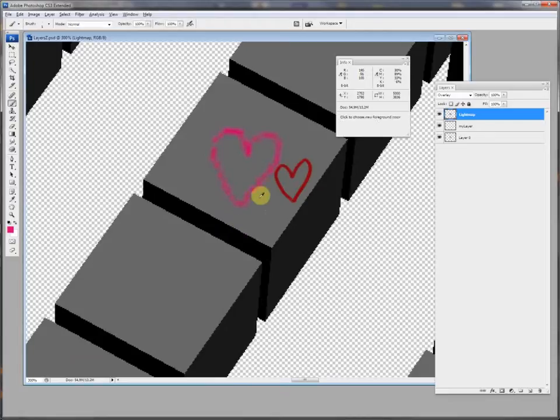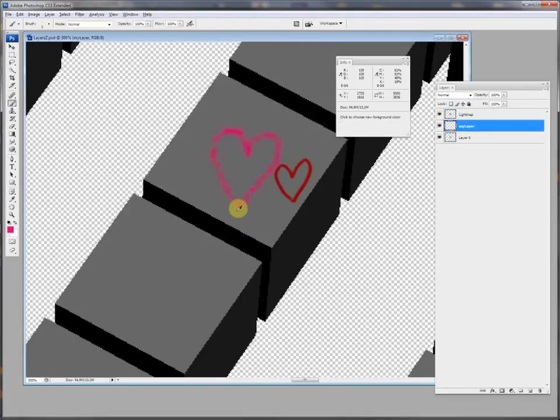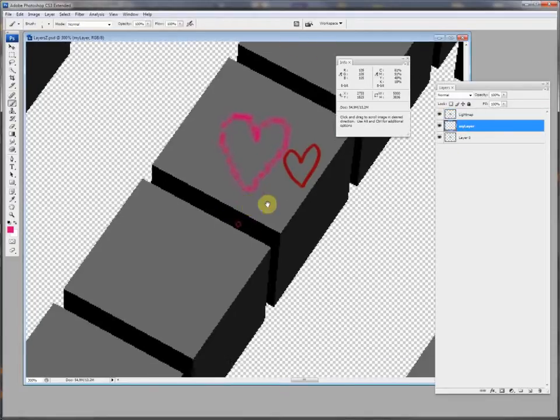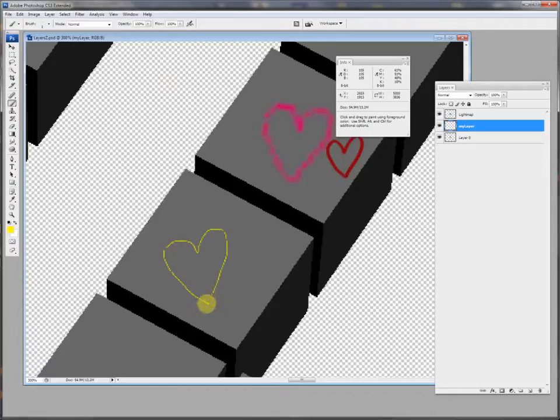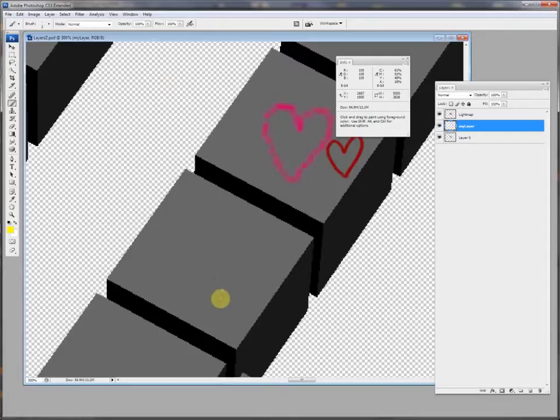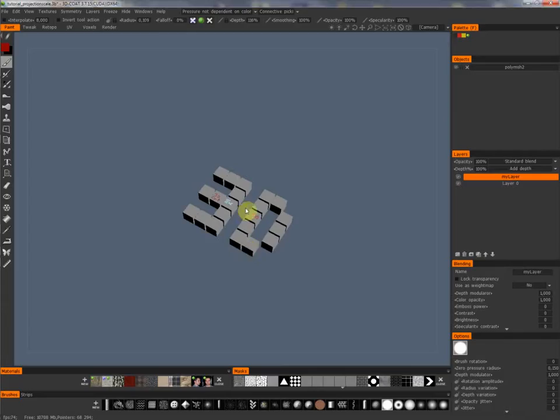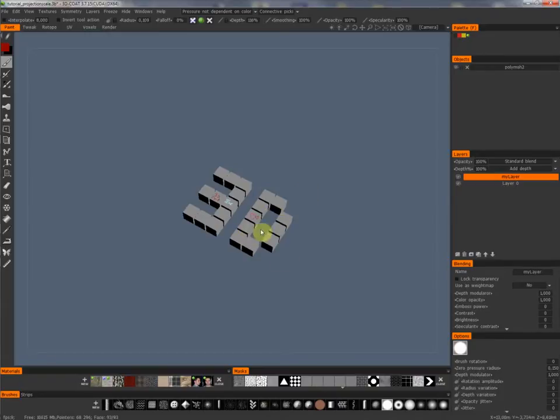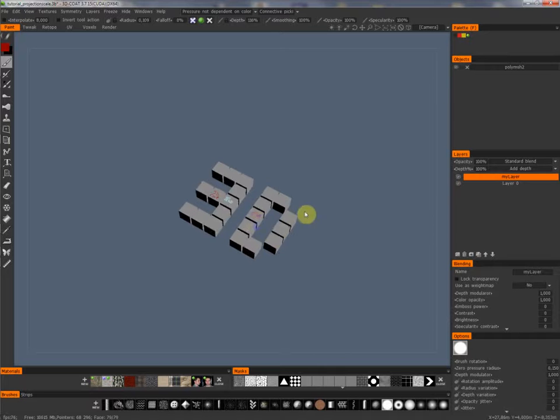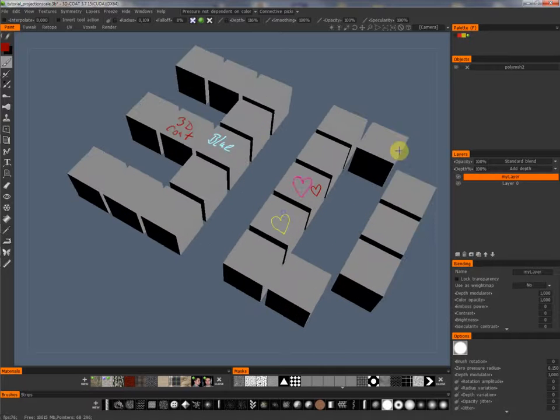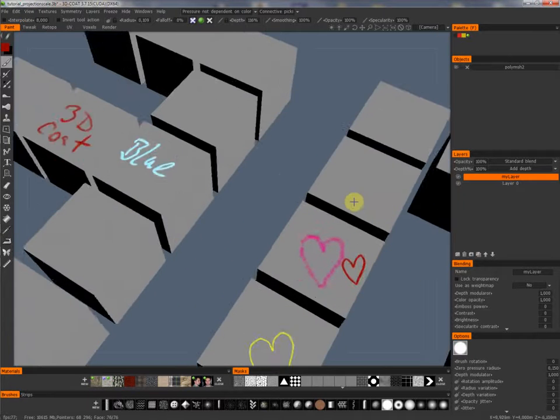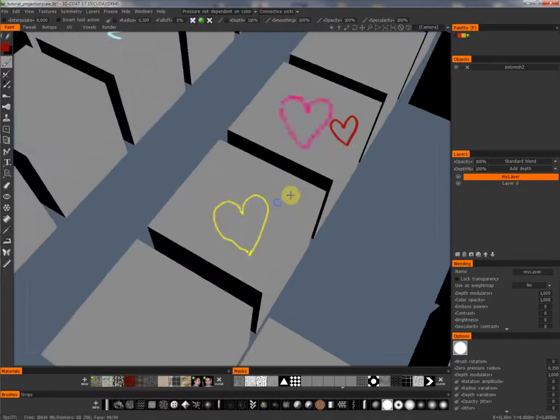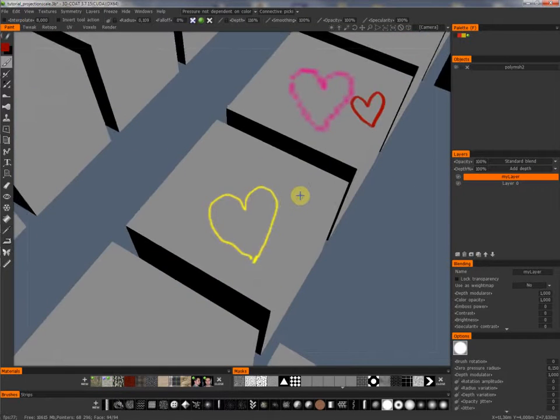And now when I paint now a new heart, for example I do it in yellow, and say this is my heart, maybe a little bit bigger. This is my heart here. Save it, go back to 3D-Coat. It will be projected now. There it is. And I zoom in then you can see it has a much much better resolution.